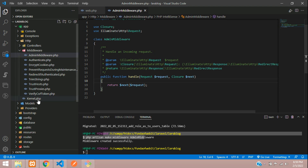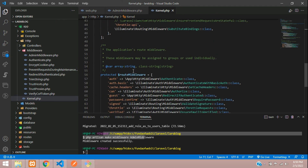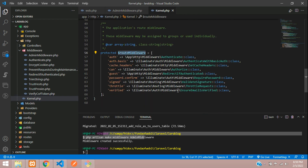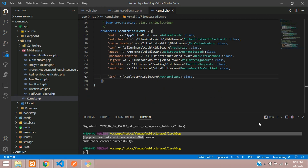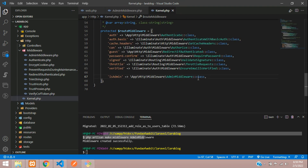First let's register it. Go to app/Http/Kernel.php and move to your routeMiddleware array. Here is our route middleware — just register one more. Mention is_admin: if it is admin, you're going to handle it via App\Http\Middleware\AdminMiddleware. Let me copy the class name and paste the class. Now this admin middleware is registered.